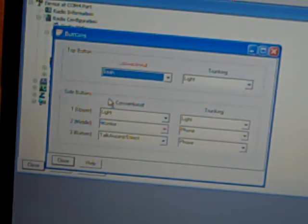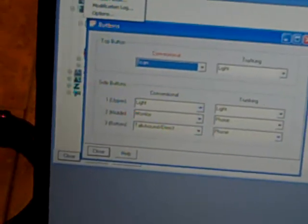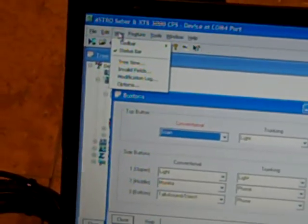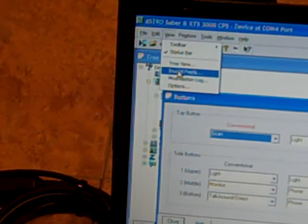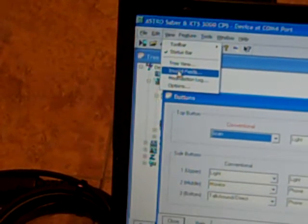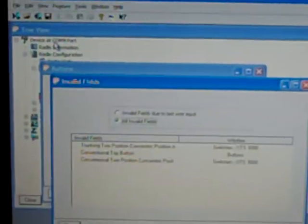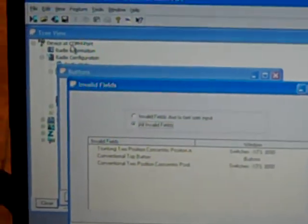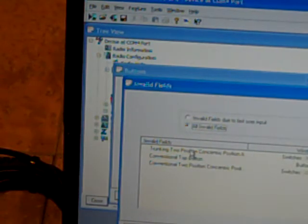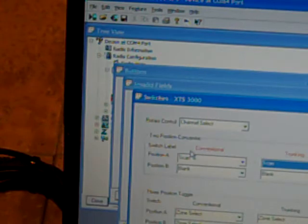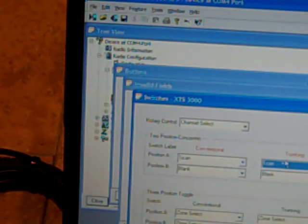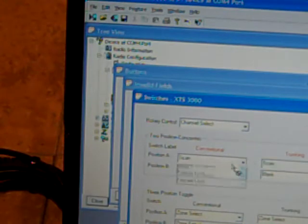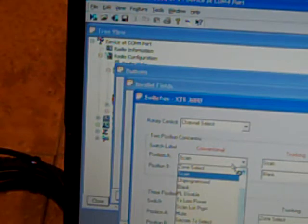There we go. Bingo. Okay, so you heard that tone. That means there's a problem. So you go, oh man, what's the problem? You go up to view. And you want to view the invalid fields. And so you click that. And it says, hey, there's a whole lot of things you missed.